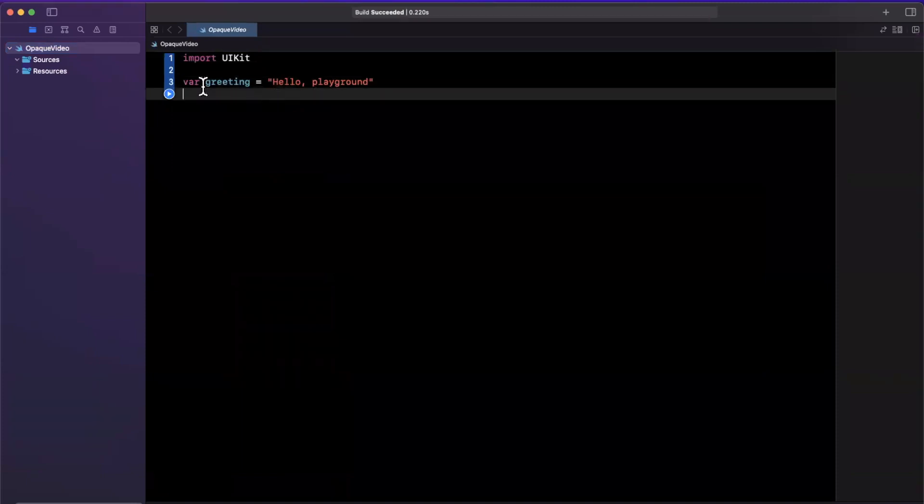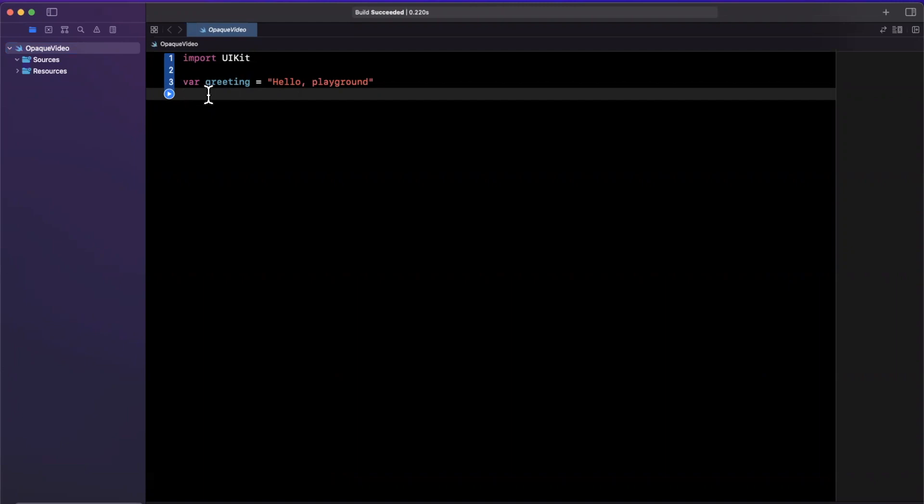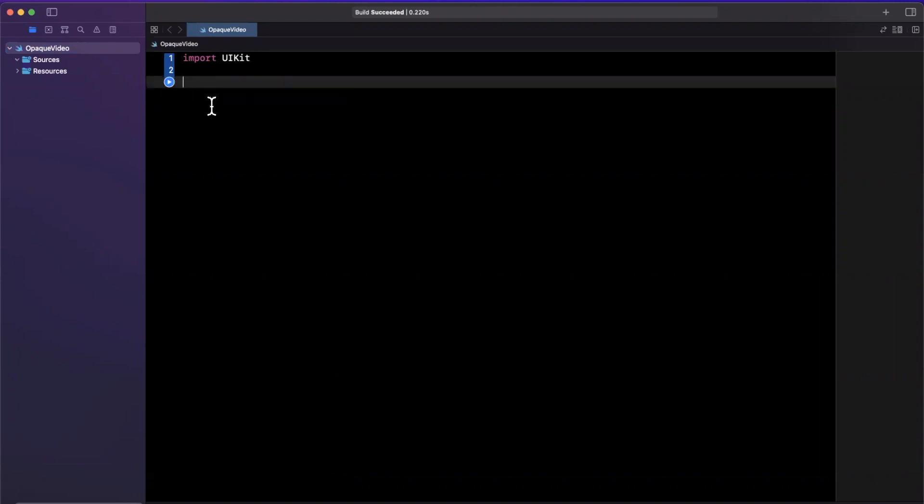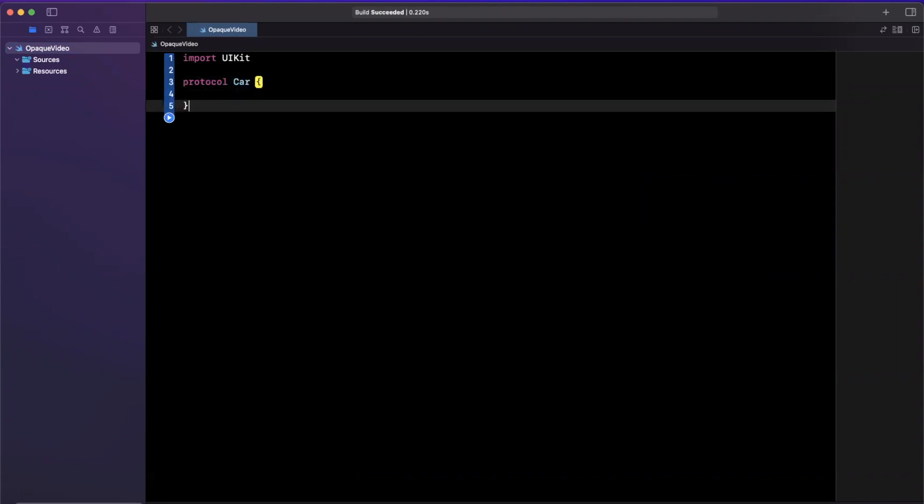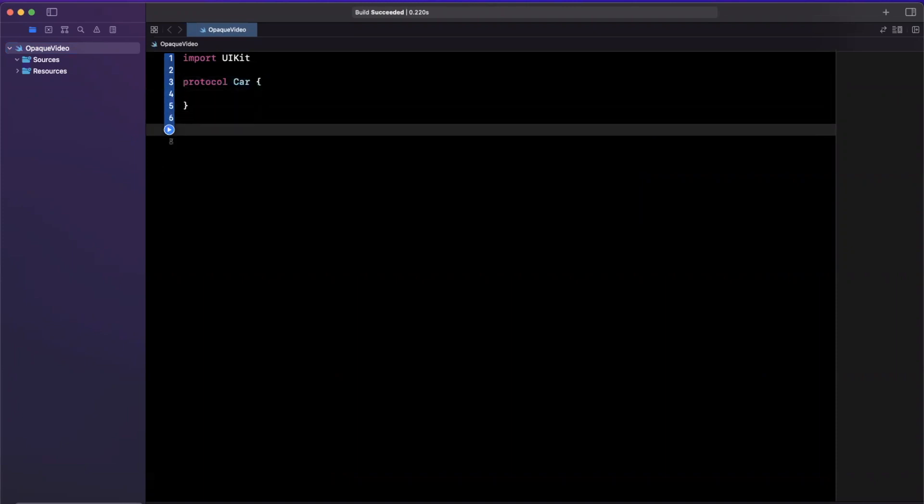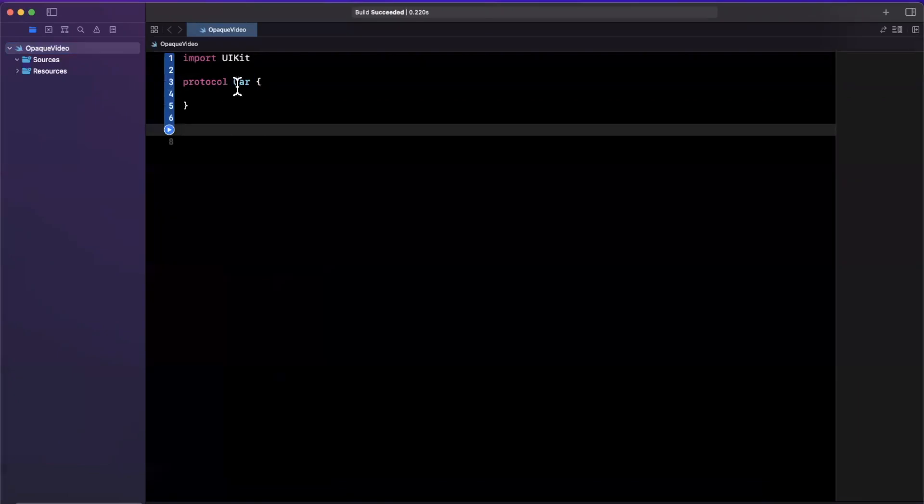My assumption is you're somewhat familiar with protocols, because protocols and opaque types do have a lot of shared behavior and similarities. So let's take a brief example. Let's create a protocol here, and it's going to be called Car. Respectively, protocols can also have associated types. I've got a dedicated video on associated types, so if you're unfamiliar, maybe go watch that first.